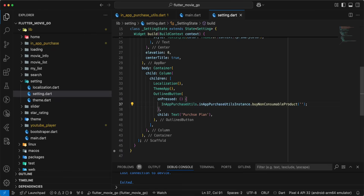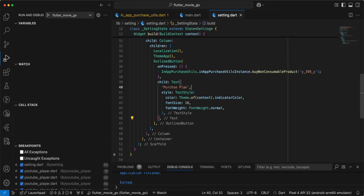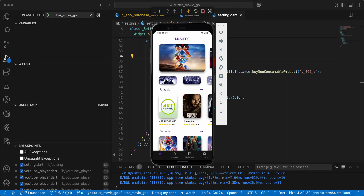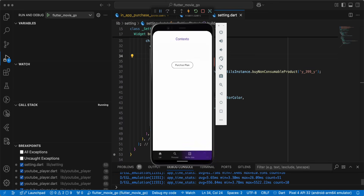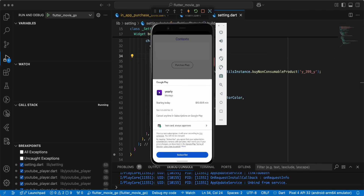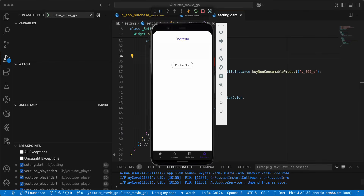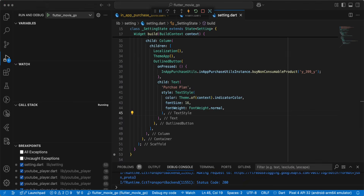Copy the subscription ID and add it to buyNonConsumableProduct. Update the TextStyle. And now we open the emulator and test our work. Open Settings, go to Purchase Plan, and subscribe. We subscribe successfully.